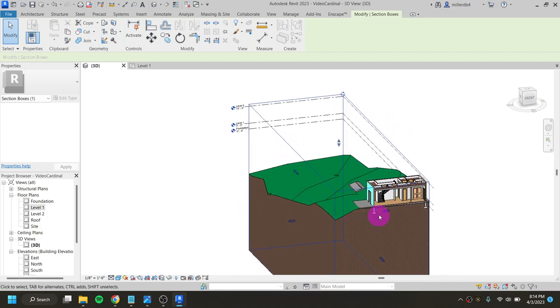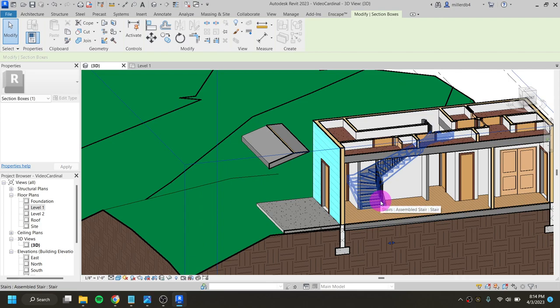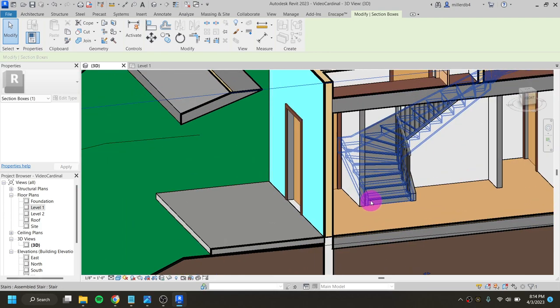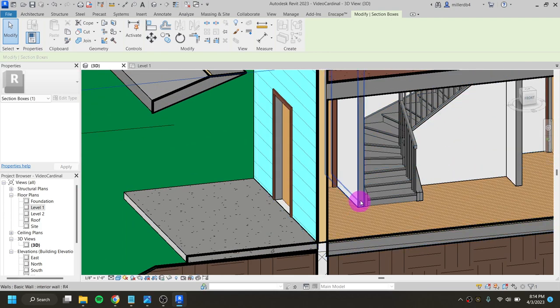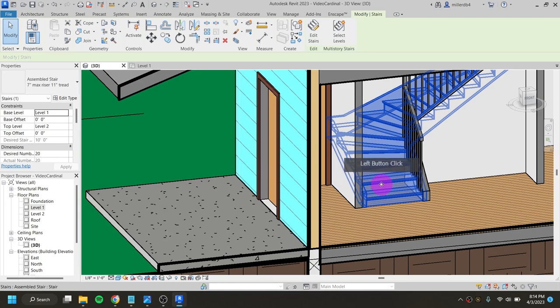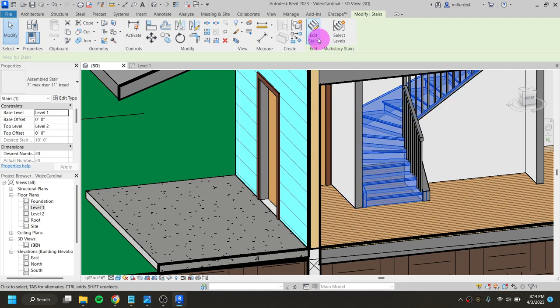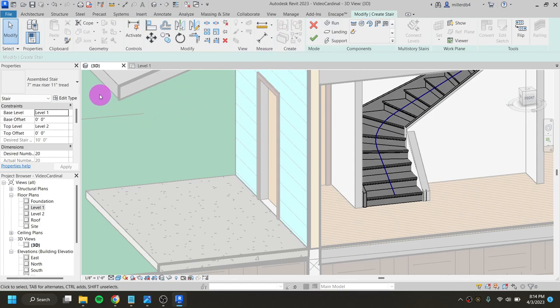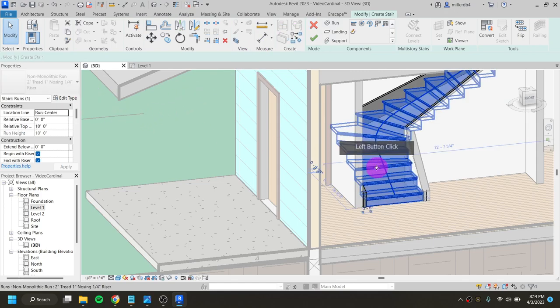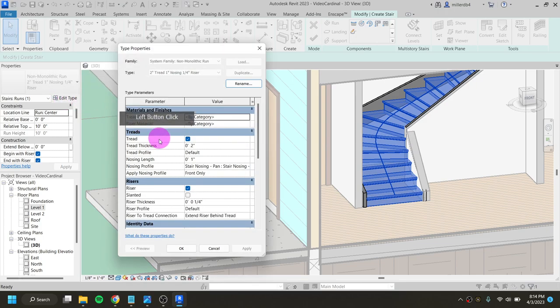Next, let's look at the paint tool. This staircase is just a generic gray right now, which isn't ideal. There are two ways to apply materials. One is to click on the stairs, go into the edit function, select the stairs, click 'Edit Type,' and then change the material. It's a slightly different system than how we've been changing materials for other things. I can come into the tread material and search for wood, which gives me a couple of options loaded in.